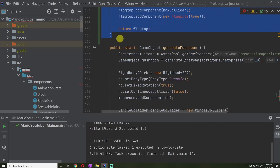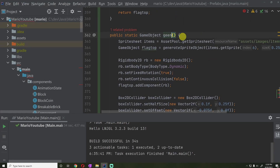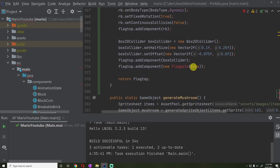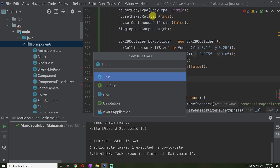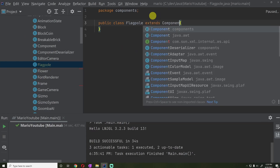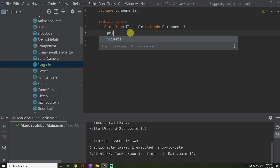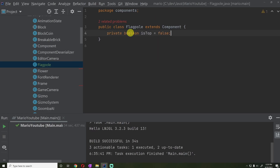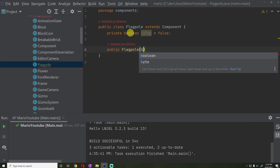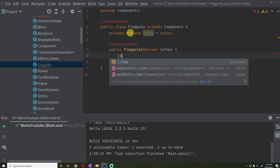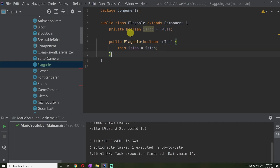We're literally just going to copy this for the flagpole function, and it's going to be pretty much exactly the same, except we're going to be getting sprite 33 and passing false because this is not the top of the flagpole. Then let's go in and create a new component called Flagpole that extends Component. We'll have a private boolean isTop variable set to false, and a public Flagpole constructor that takes in the isTop variable.